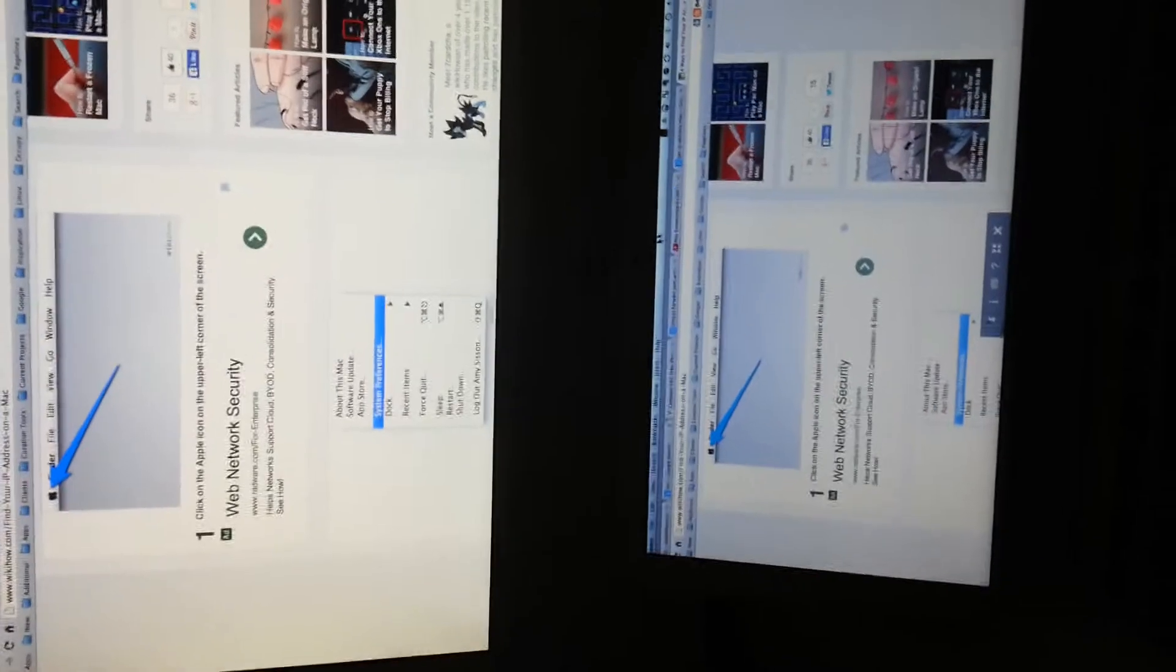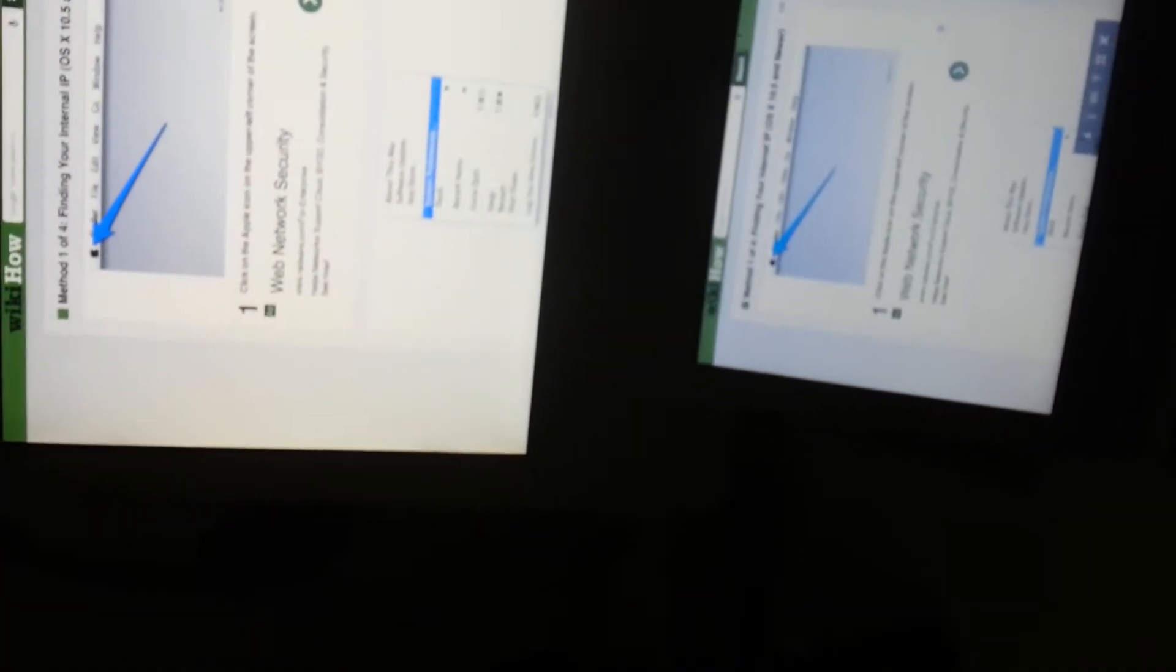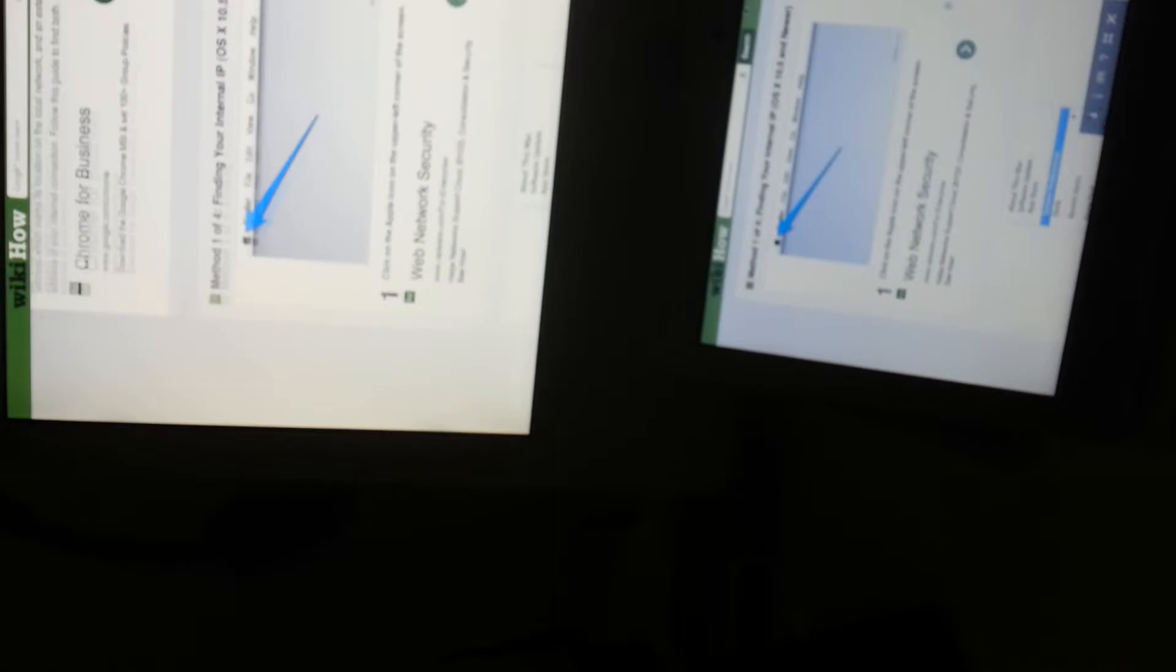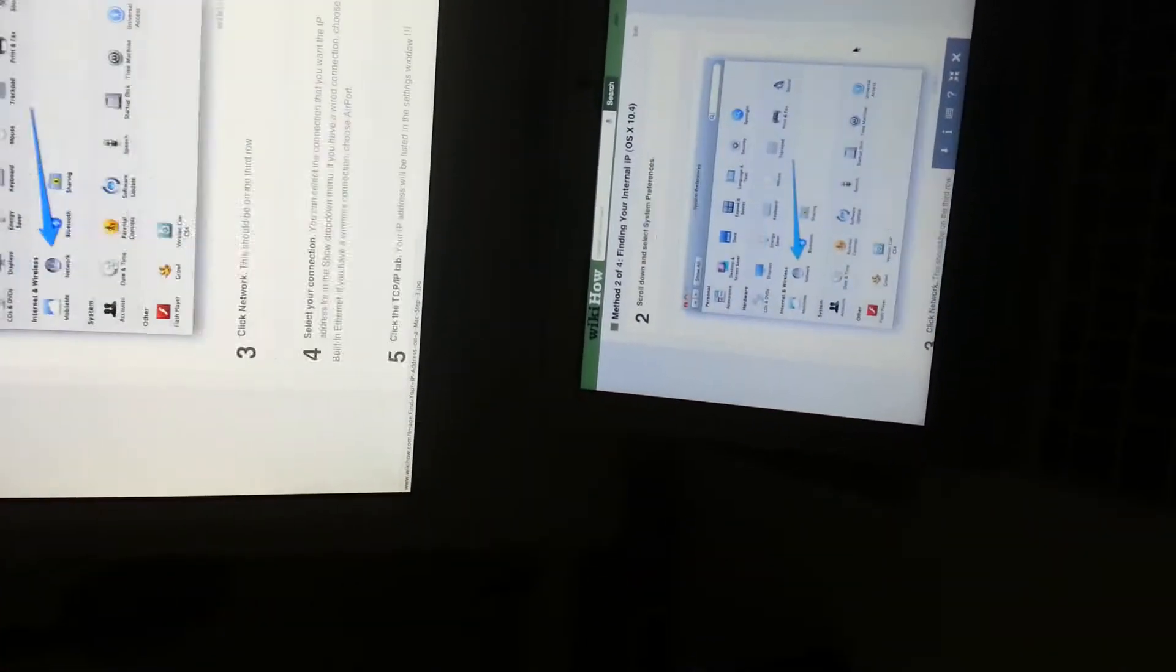So what you should be able to see here is that I am manipulating the Mac via the Chromebook.